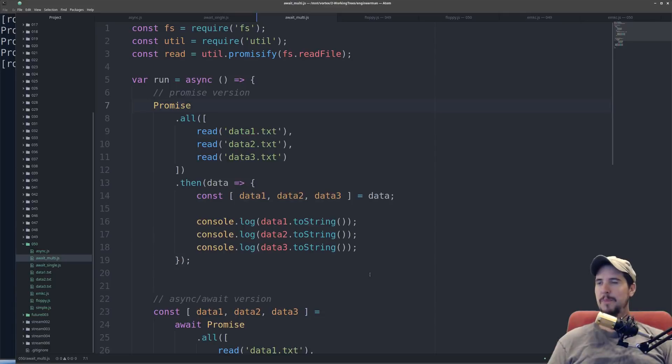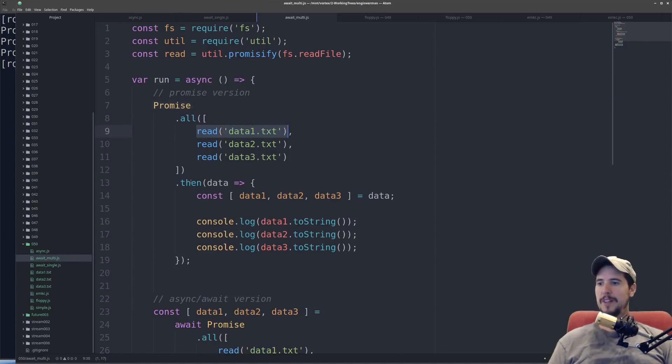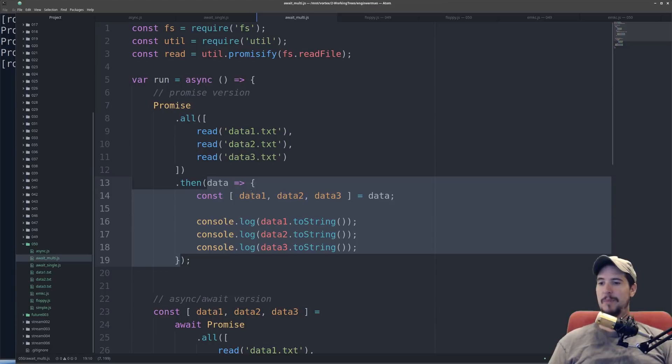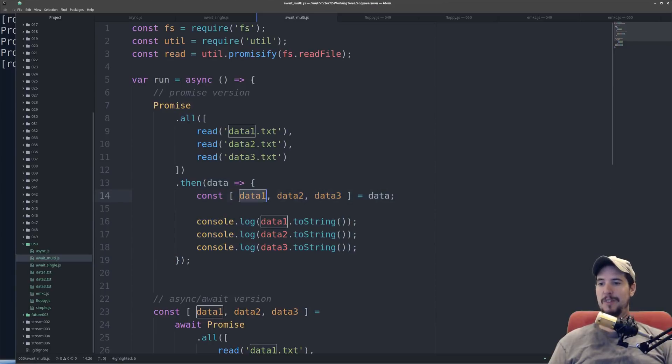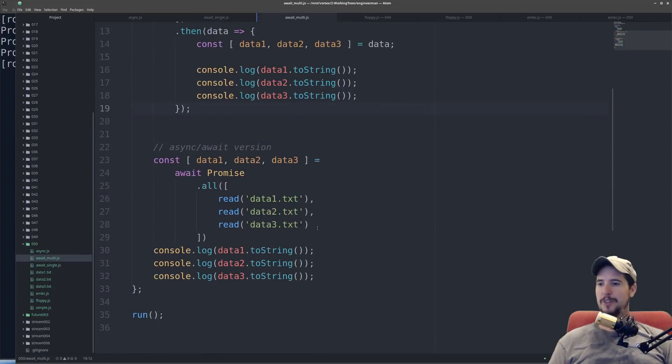So next is resolving multiple promises, in this case reading multiple files. So in the promise version, use promise.all, and you pass it an array of all the promises. You would continue to use .then, specify a callback function once it's read all three of the files, and then unpack data1, data2, data3 from the data variable. From there you can output the data from all three.